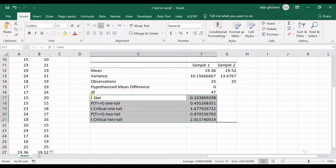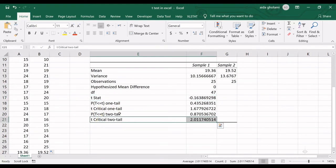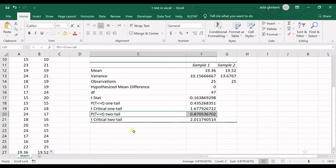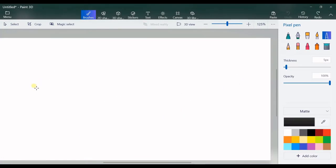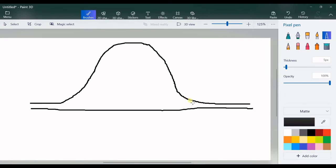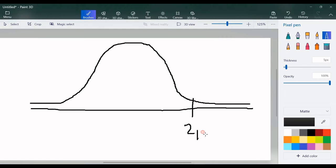Now we get to the real outputs — the actual calculations. The first thing is the T-statistic. You can see the T-statistic here is minus 0.1. You cannot understand anything from this T-statistic alone — you need the T-critical for two tails. You can see T-critical for one tail and two tails, and also the P-value for one tail and two tails. What you need here is T-critical for two tails, which is 2.01.